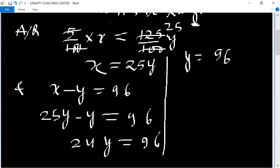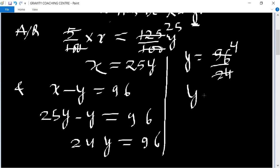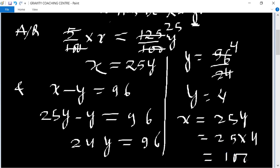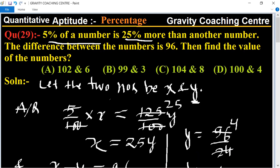Therefore y equal to 96 upon 24, which cancels by table of 4, so value of y equal to 4. And x equal to 25y, so 25 into 4 equal to 100. So the required answer is option D.